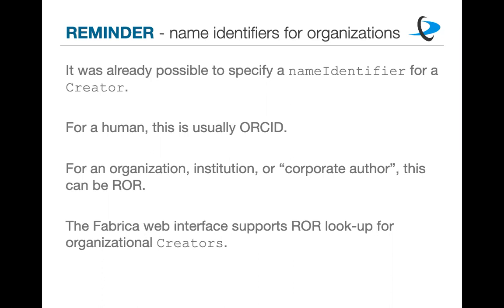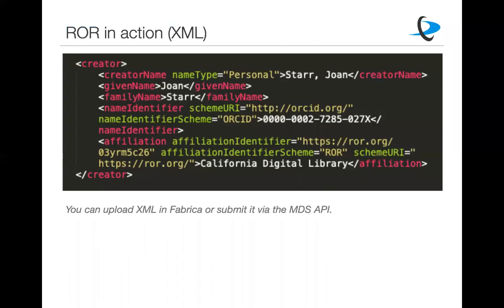And just as a brief reminder, we also allow name identifiers as I mentioned for creators. In the case of a human, this is usually an ORCID. But for an organization or institution, or in some cases people call this a corporate author, this can be a ROR. So for anything that's actually an entity of some kind that's not a human being that is being credited with creating a dataset, you can actually use the ROR for the name identifier. And in our Fabrica web interface for creating DOIs, we have implemented a ROR lookup for organizational creators. So when you're entering a creator that is not a person, you can do the same kind of thing like Dryad did, where you can look up in the ROR database the actual ID for that particular creator.